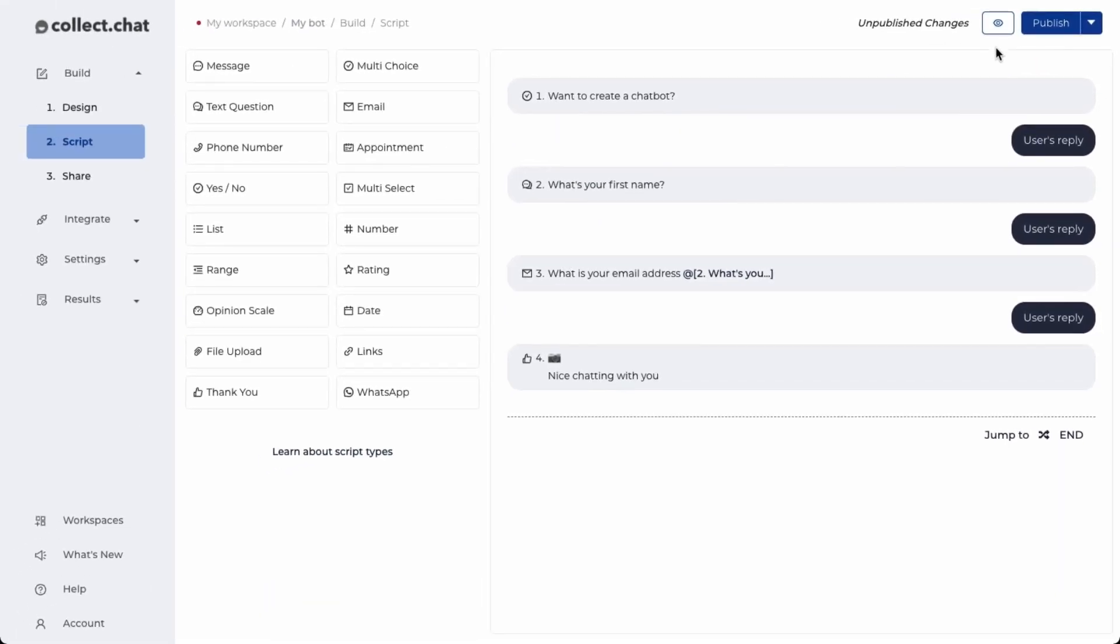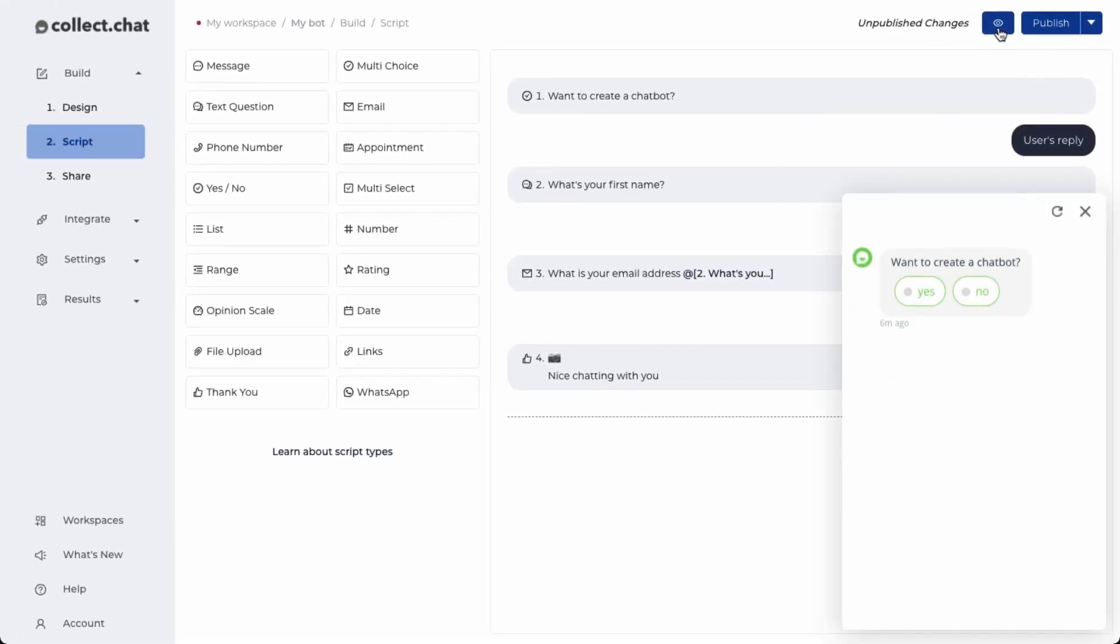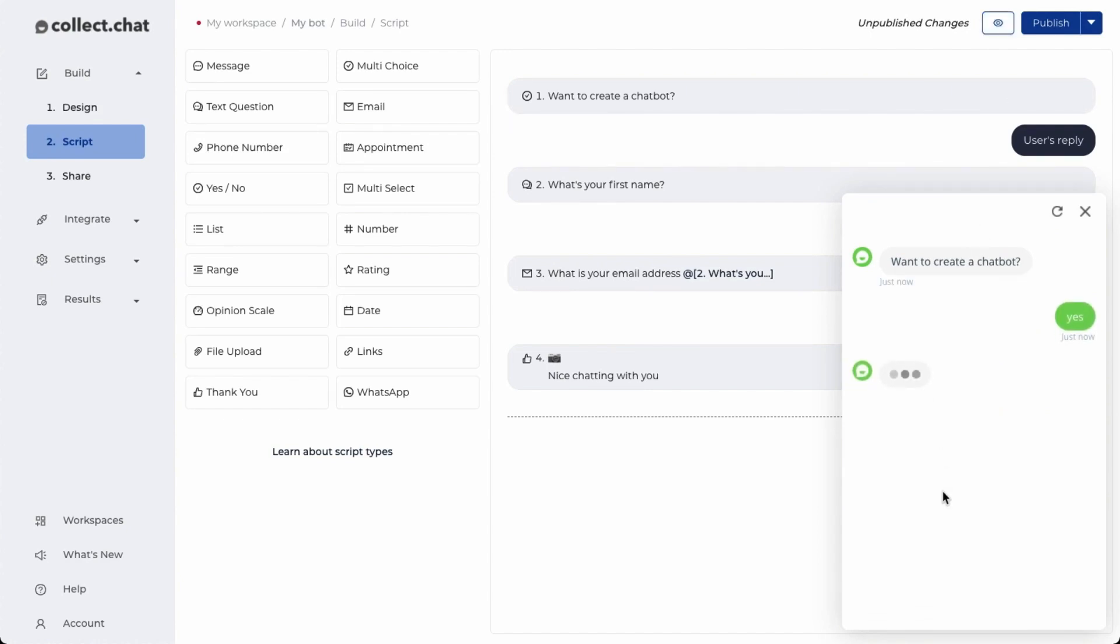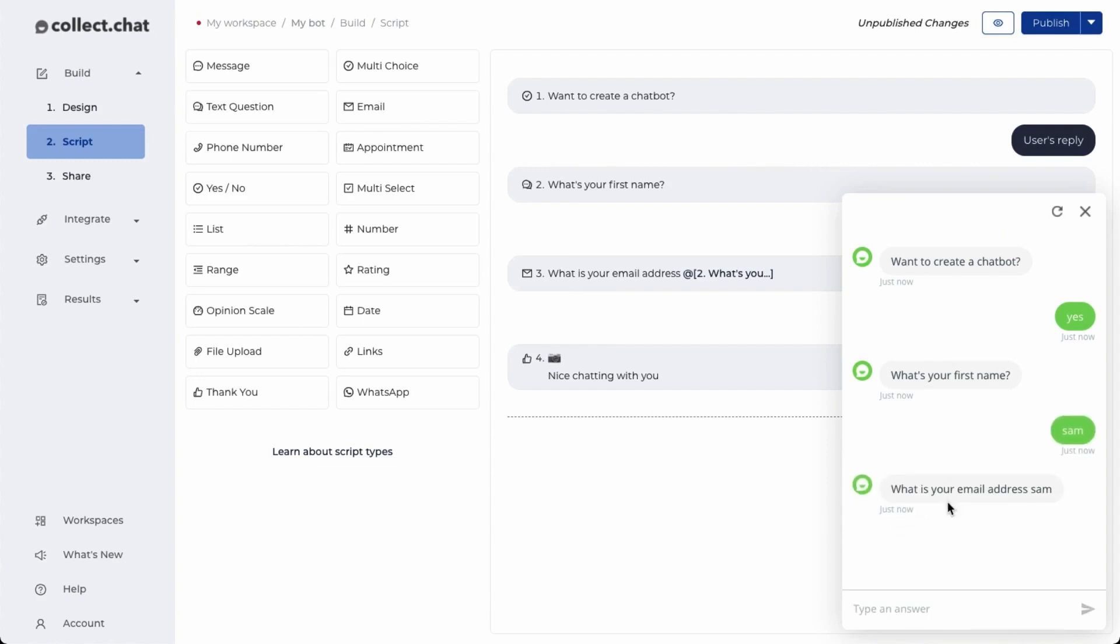Let's click on the preview icon to see the chatbot that we have created. I'll interact with the chatbot. I'll give it a name. The third question becomes 'what is your email address Sam'. The Sam is actually the answer to my second question which is 'what is your first name'.